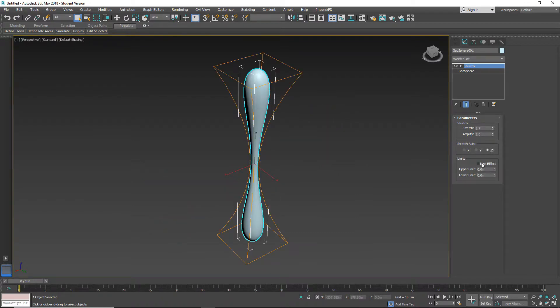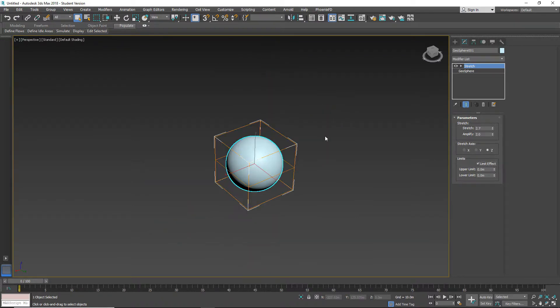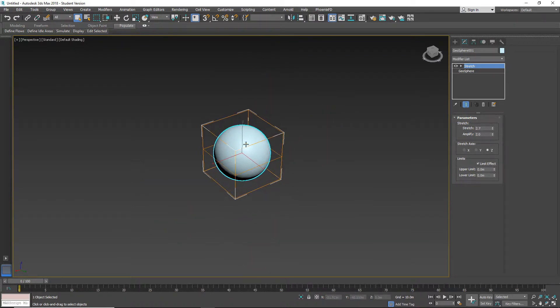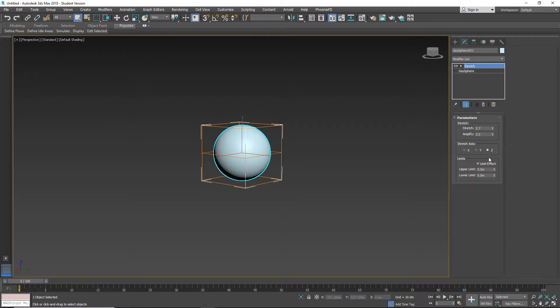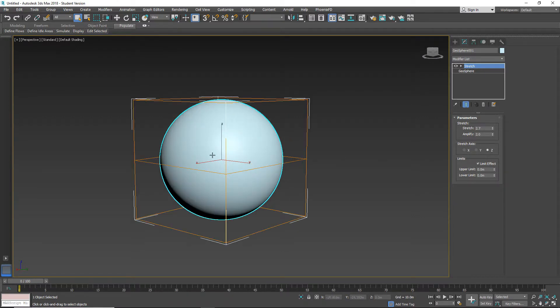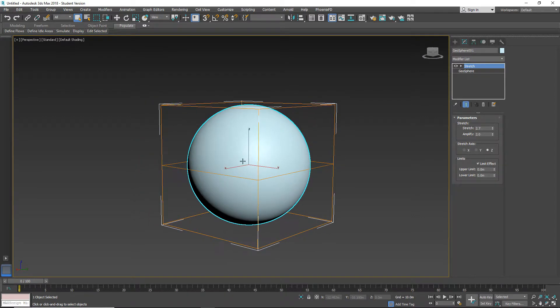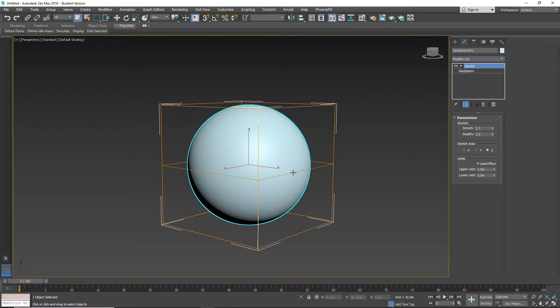We also have limits effect. When I apply limits, as you can see, everything is back to default. But now we have a middle line. This middle line is actually the limit. We have two limits: upper and lower limits.